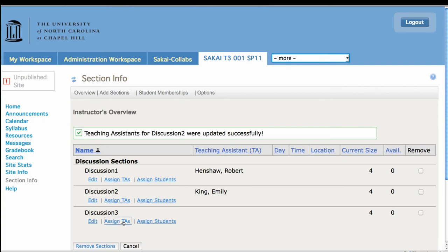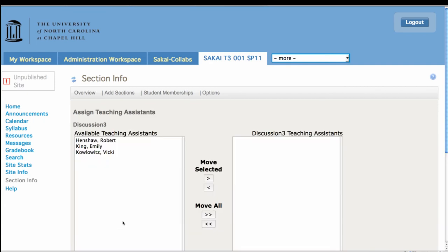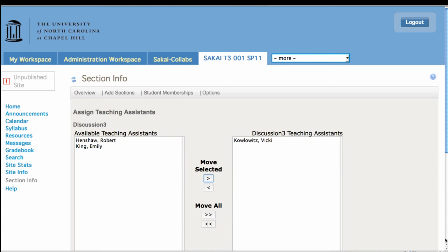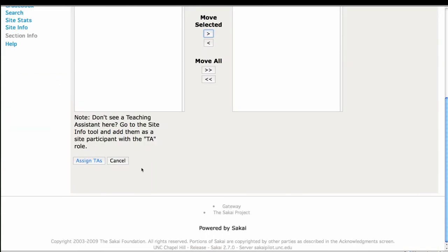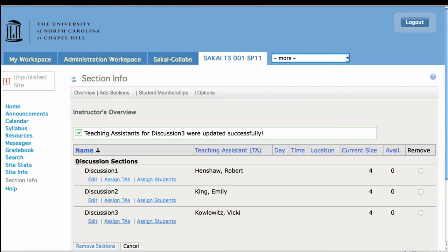Notice all of the TAs show up all the time because TAs can be TA for multiple sections. Whereas the students, have to be in a particular section. Great. So our TAs have been assigned and there they are.